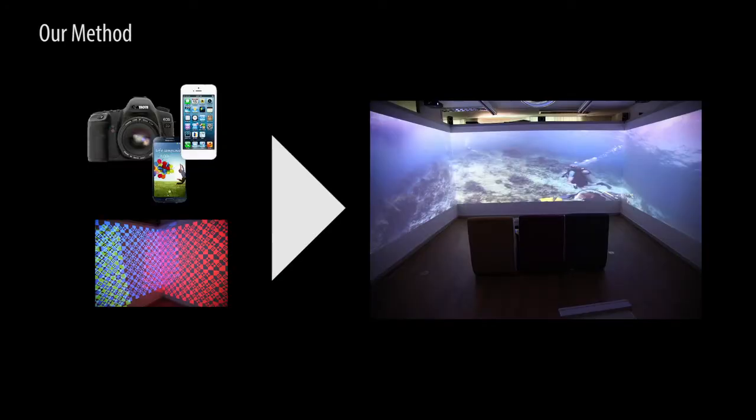Our method addresses these issues by capturing only a portion of the walls that is visible to a handheld camera. This becomes possible by the introduction of our new structured light pattern scheme based on a perfect sub-map.